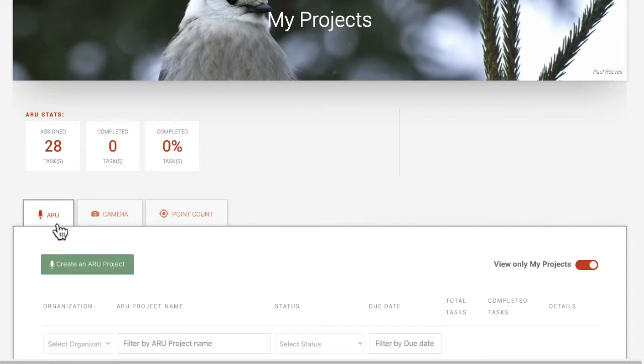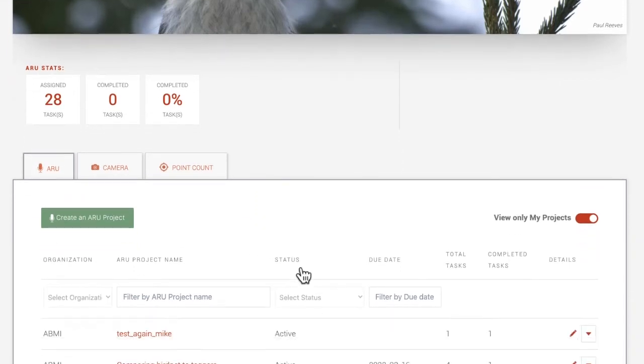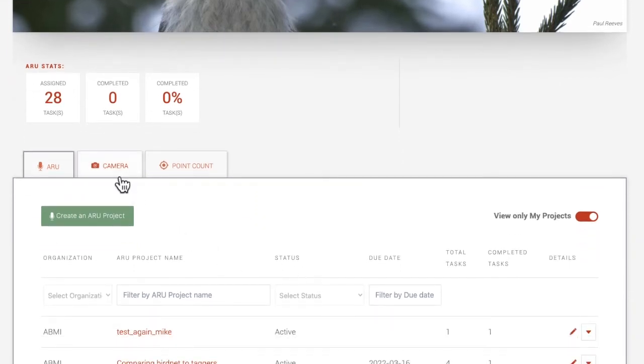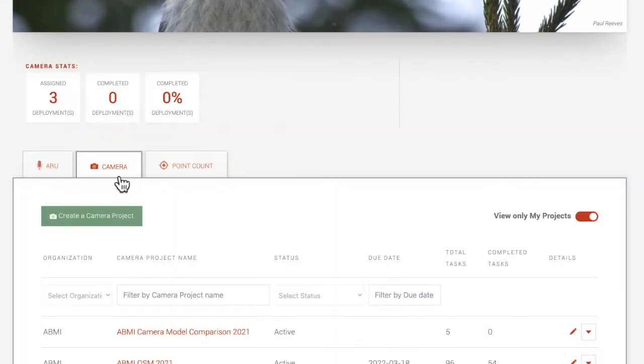ARU stands for Autonomous Recording Unit. If you select ARU, you will be uploading acoustic recordings to your project.